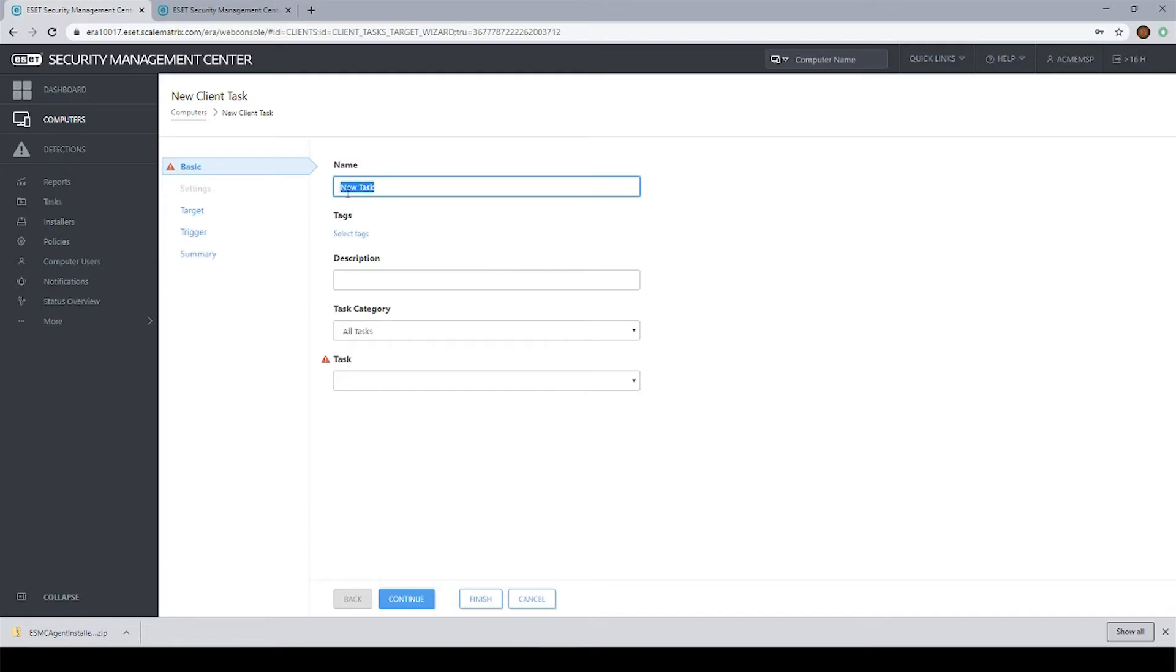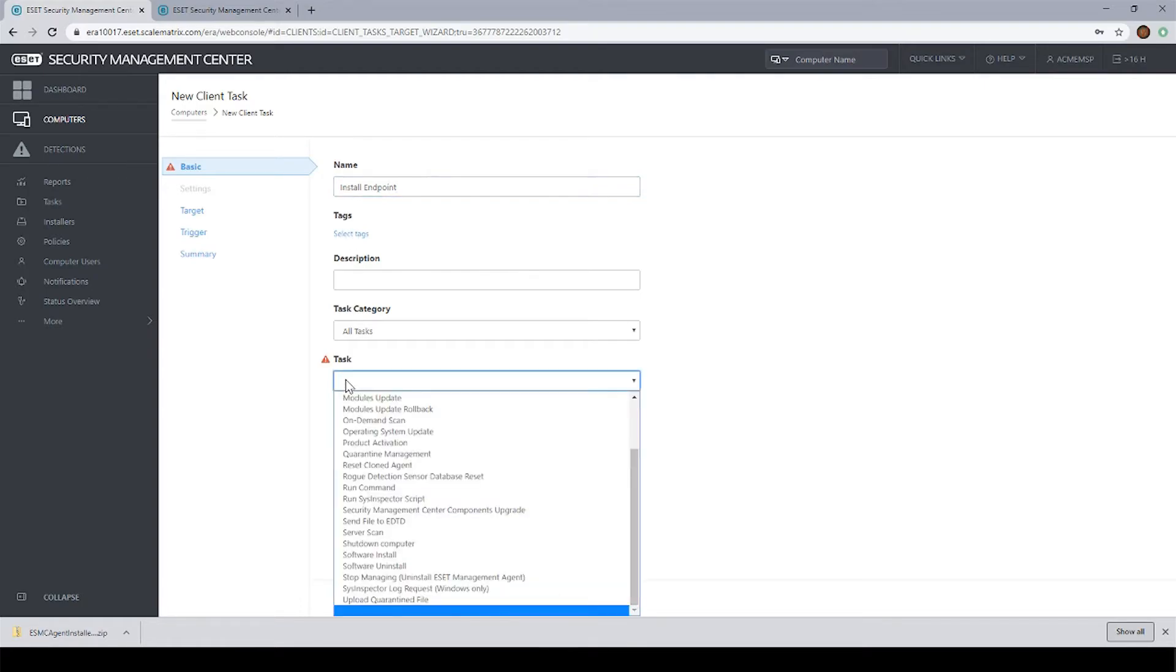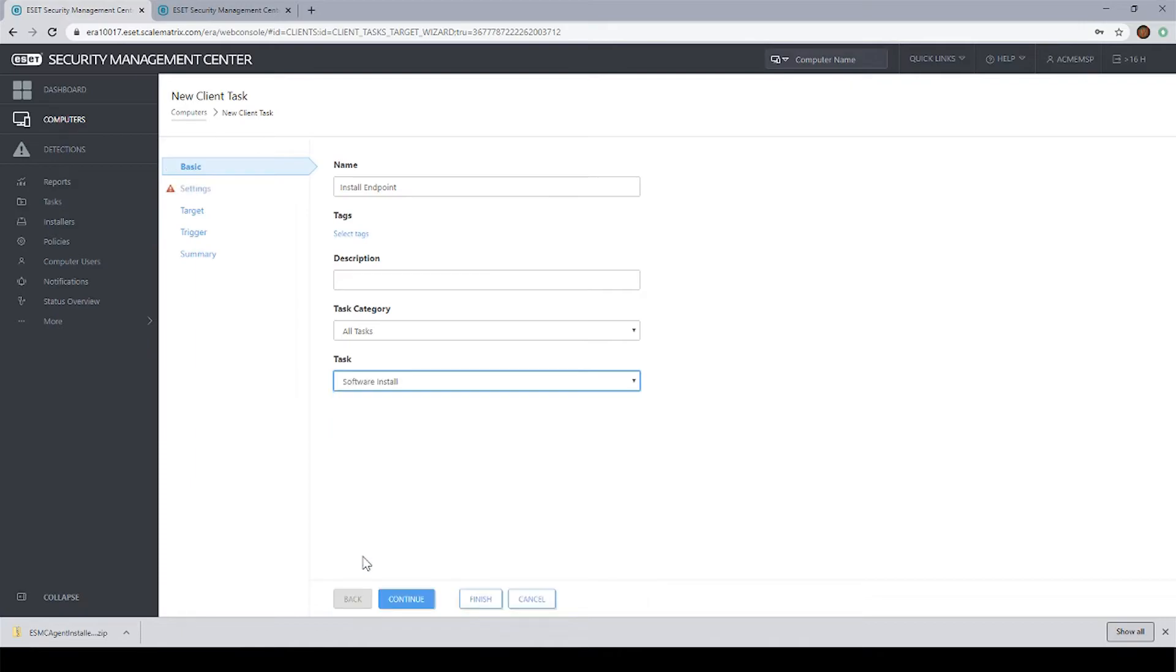You can name your task if you want, like something like install endpoint. You don't have to name it, but you can if you want. And then down here in the task drop down, we want to select software install. Then click continue.